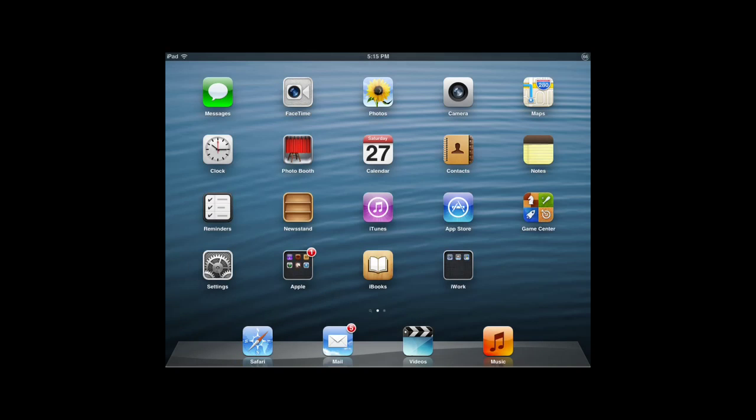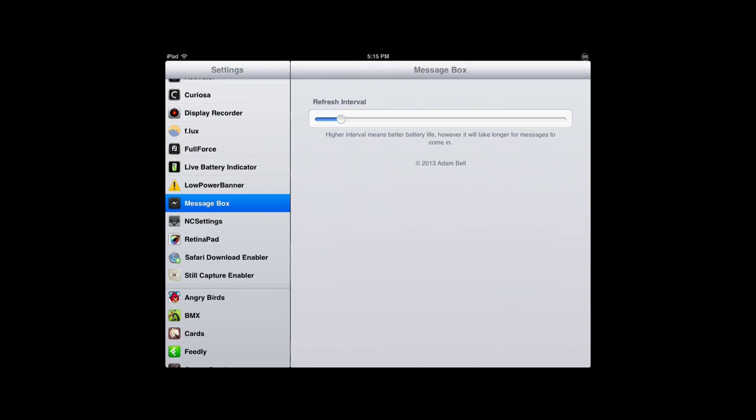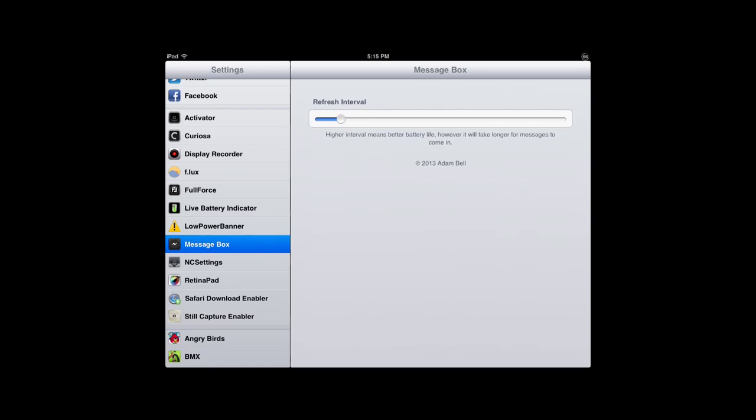Alright, so my iPad mini has finished respringing, I've just installed the tweak. I'll hop here into the settings, you can see that there's a Message Box pane here. And all I can see here is Refresh Interval. Higher interval means better battery life, however it will take longer for messages to come in. So it looks like the tweak works by checking for